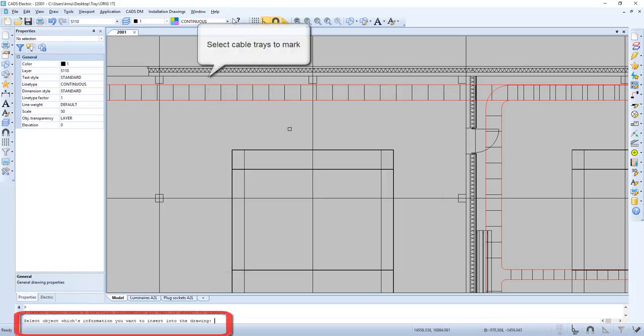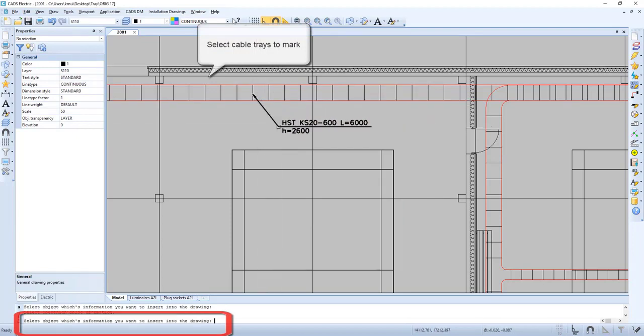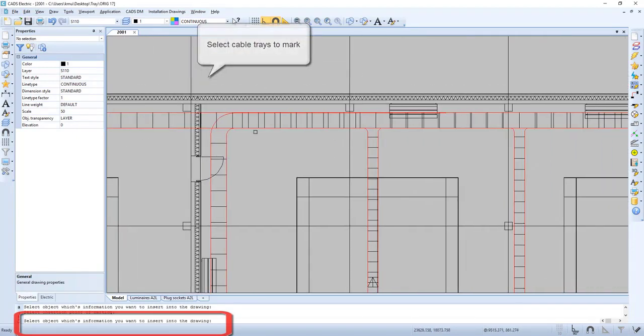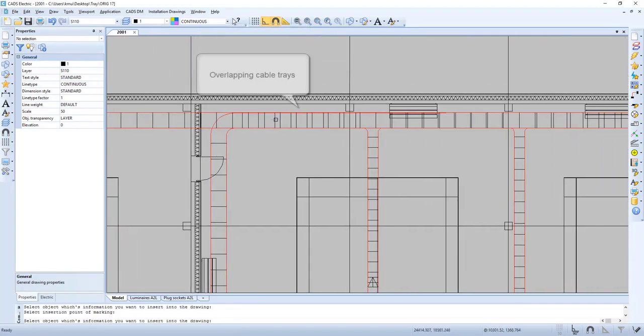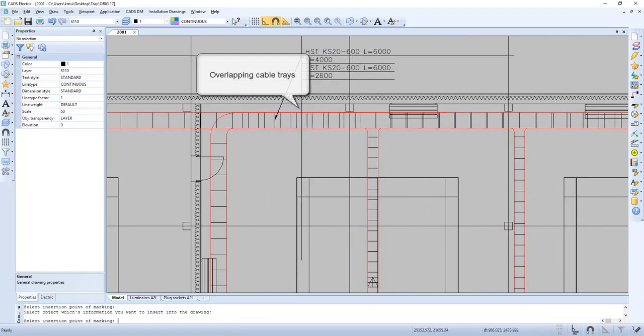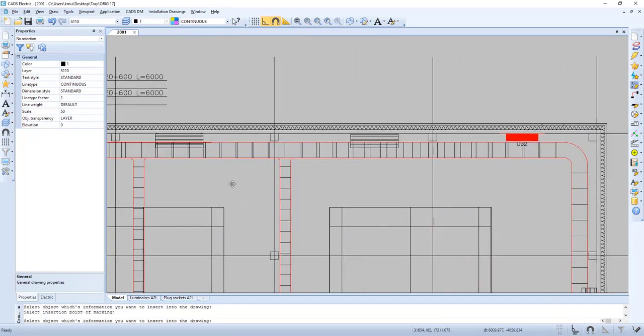So now let's select the elements that we want to mark, and as you can see, now we get the information of the cable tray. If we have two overlapping, we can select either one of them or in this case both.